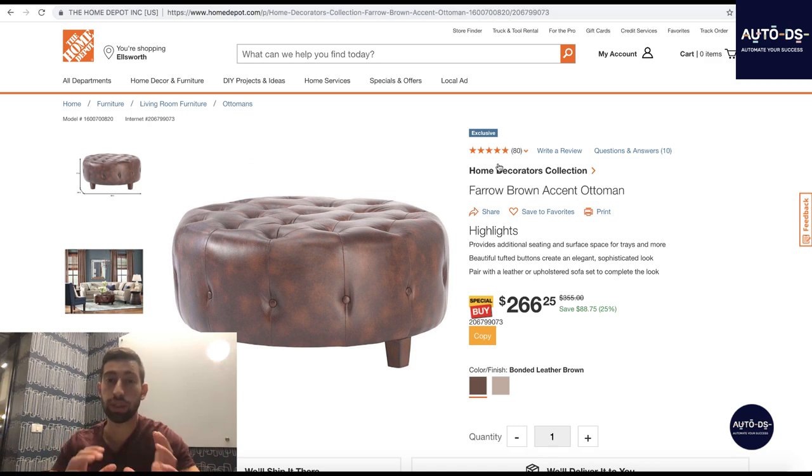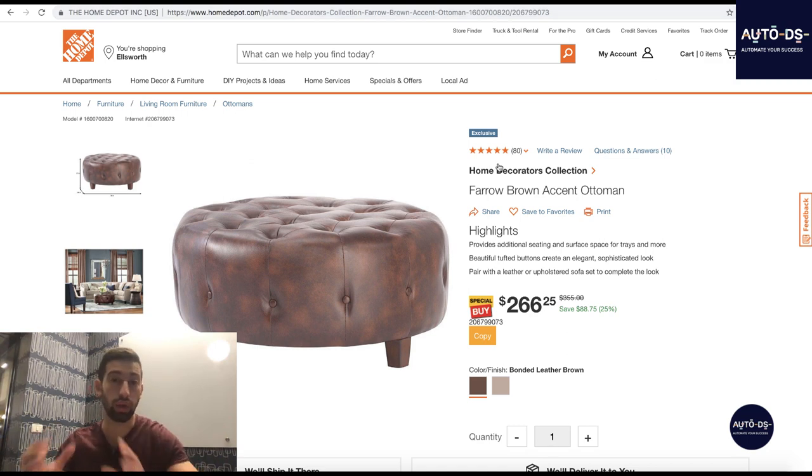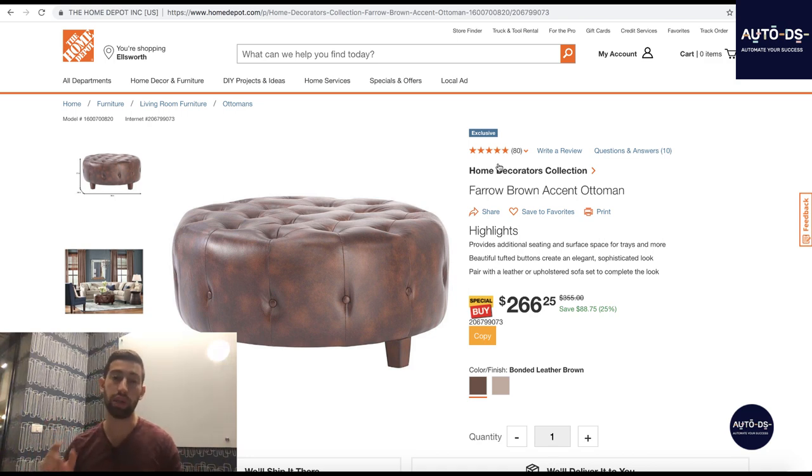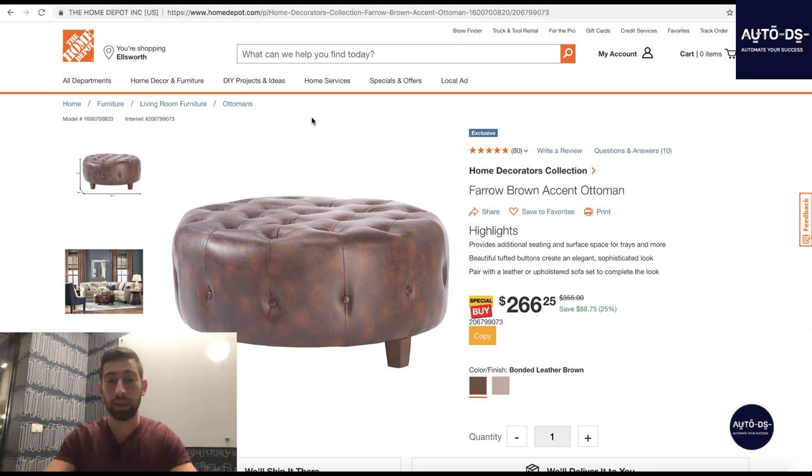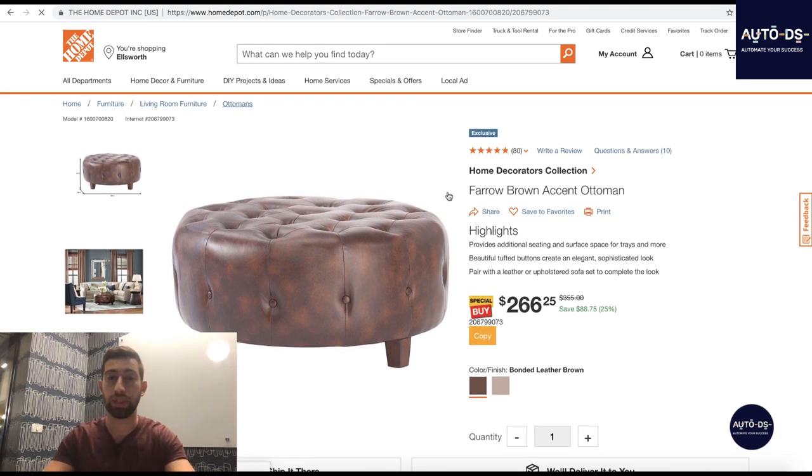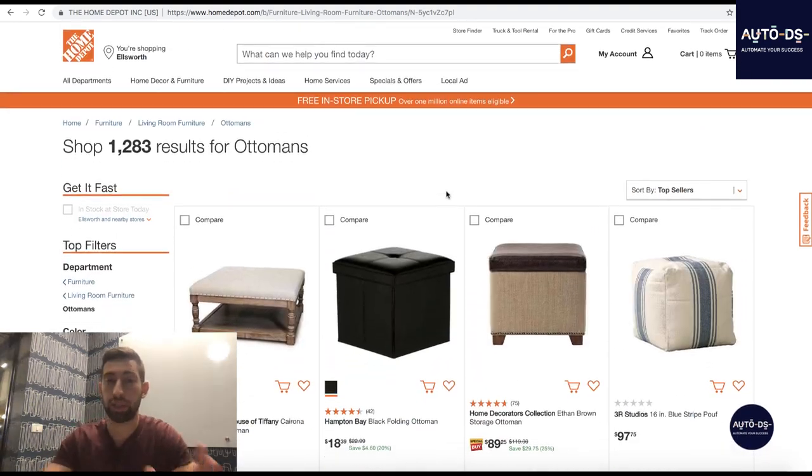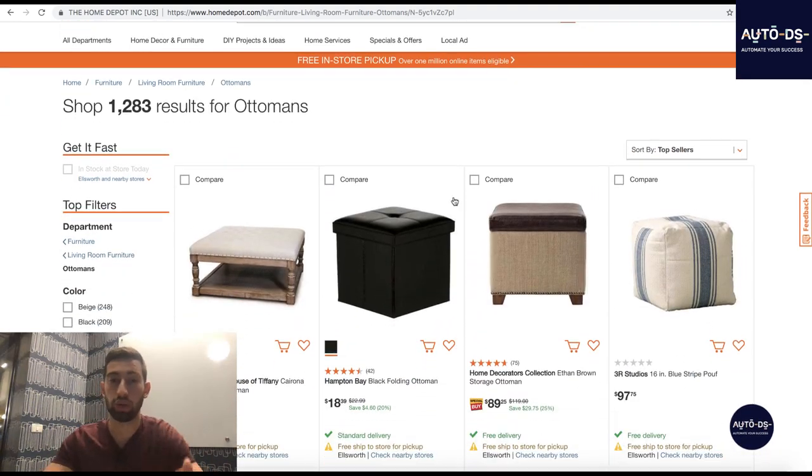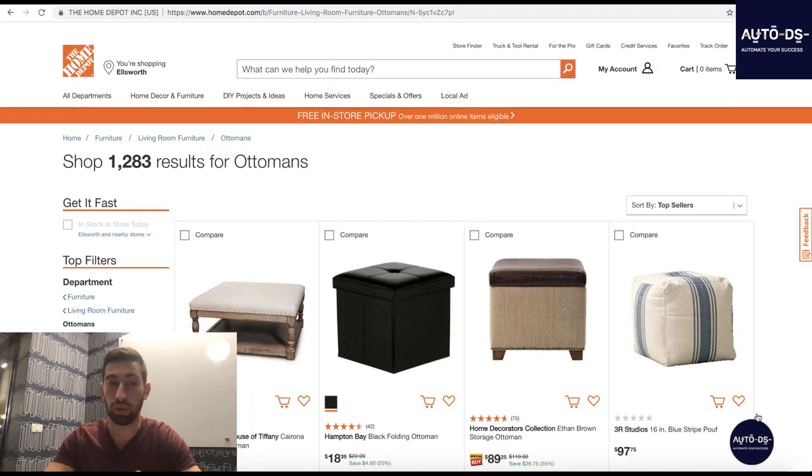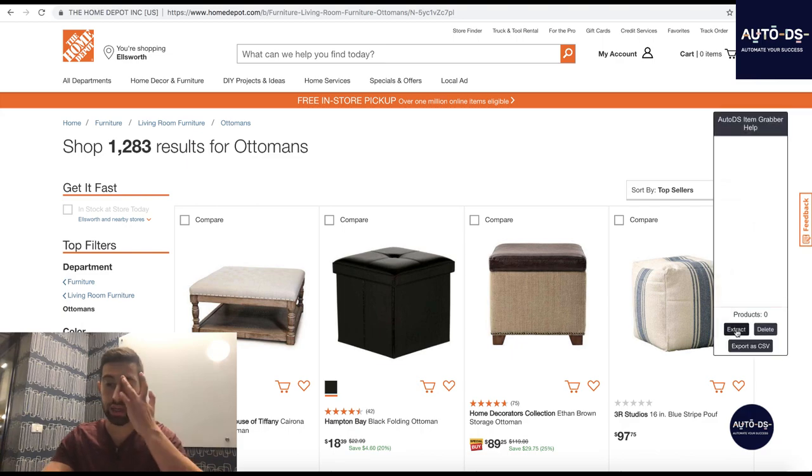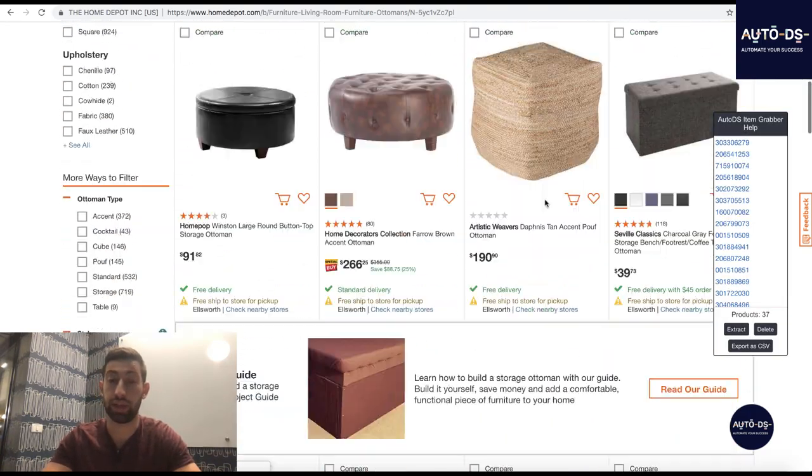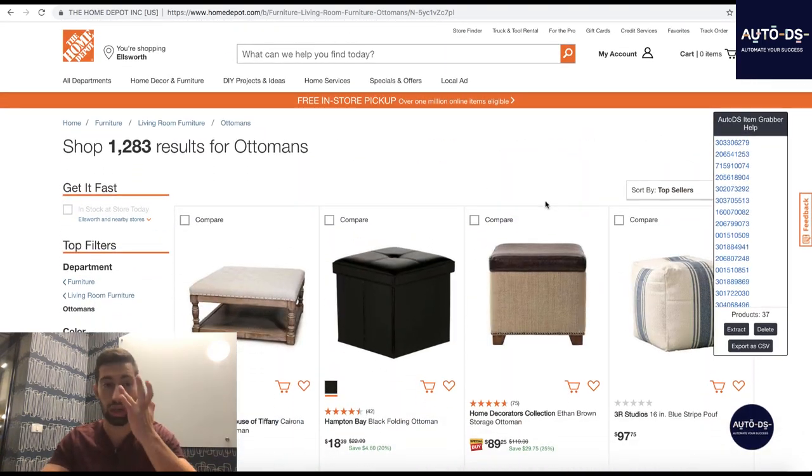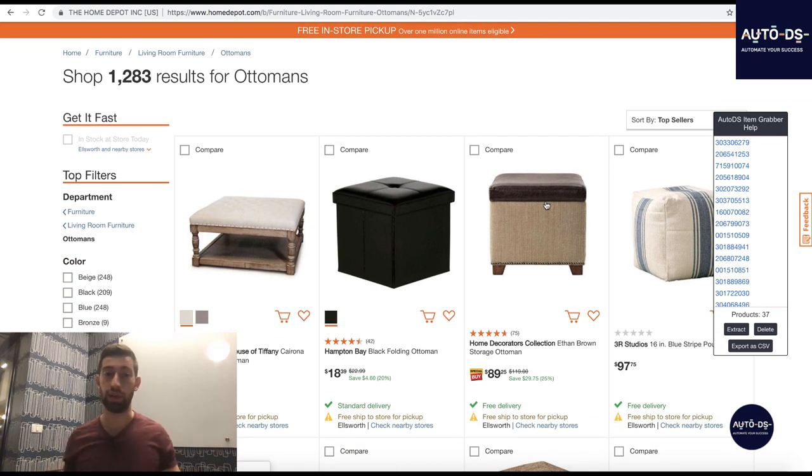The next thing here is that for Home Depot you can also use the AutoDS helper to take your address from AutoDS to Home Depot and copy it with one click so it will make the order process much easier for you. And you can also use our Chrome extension to grab full pages of products from Home Depot. For example, if I go to this page I can just click here, click extract and then I can take all of the products from this page which is really amazing for us.